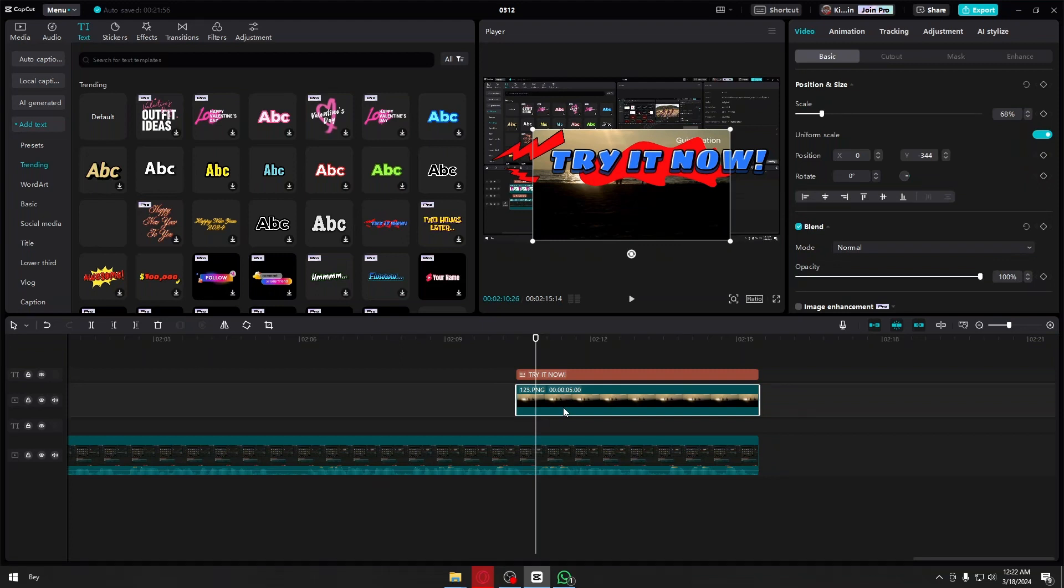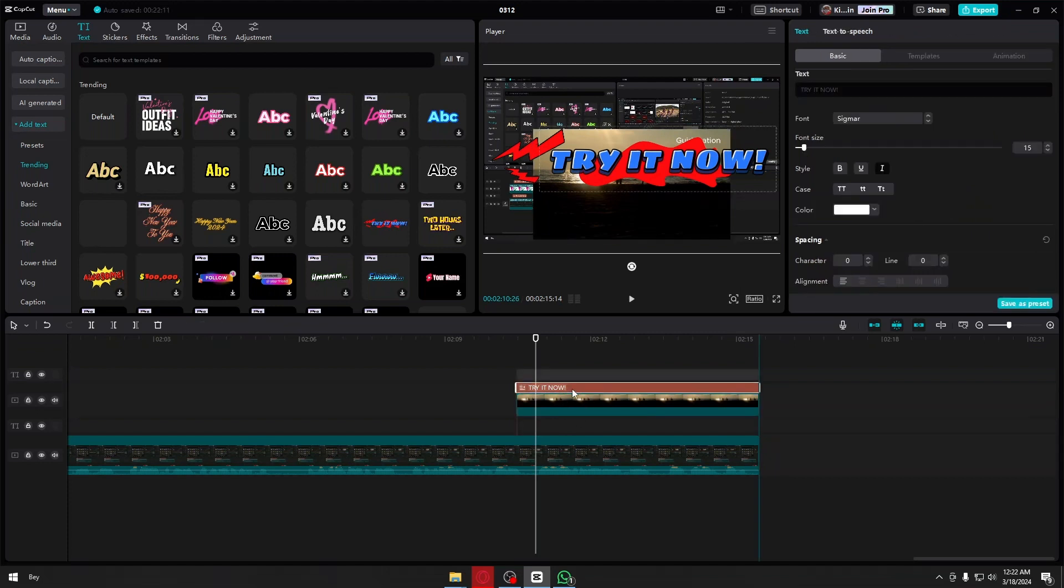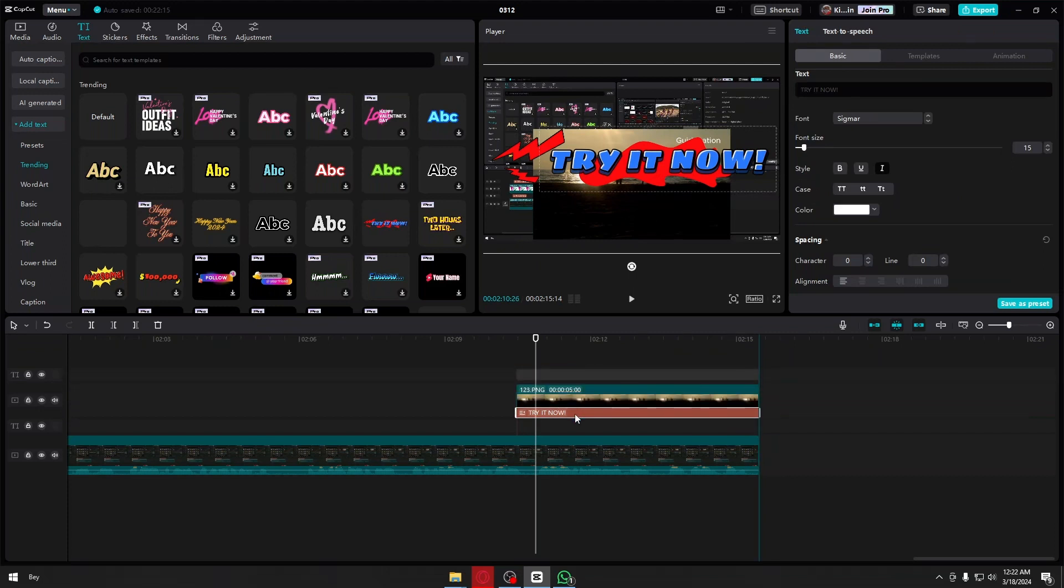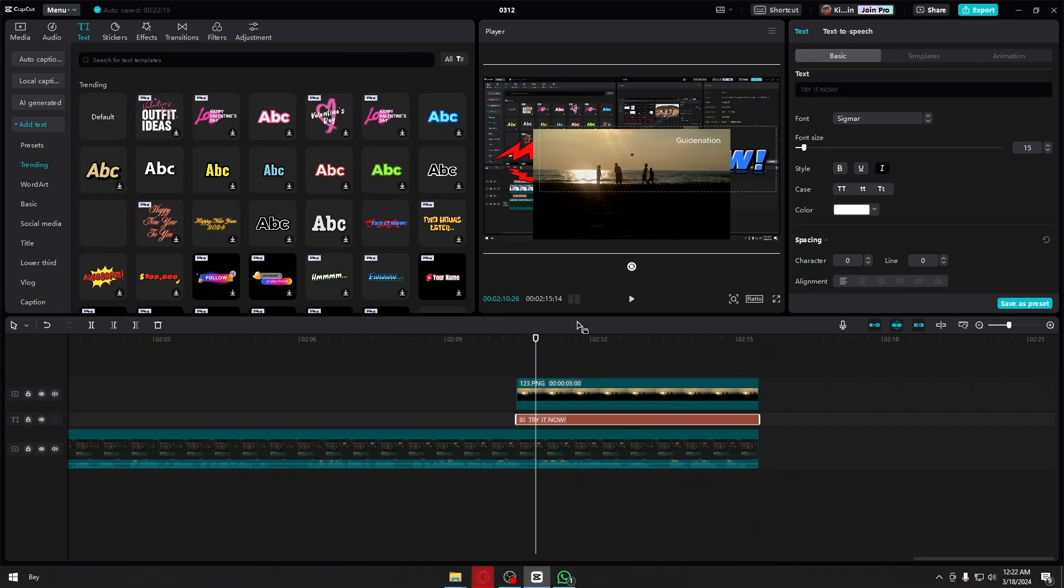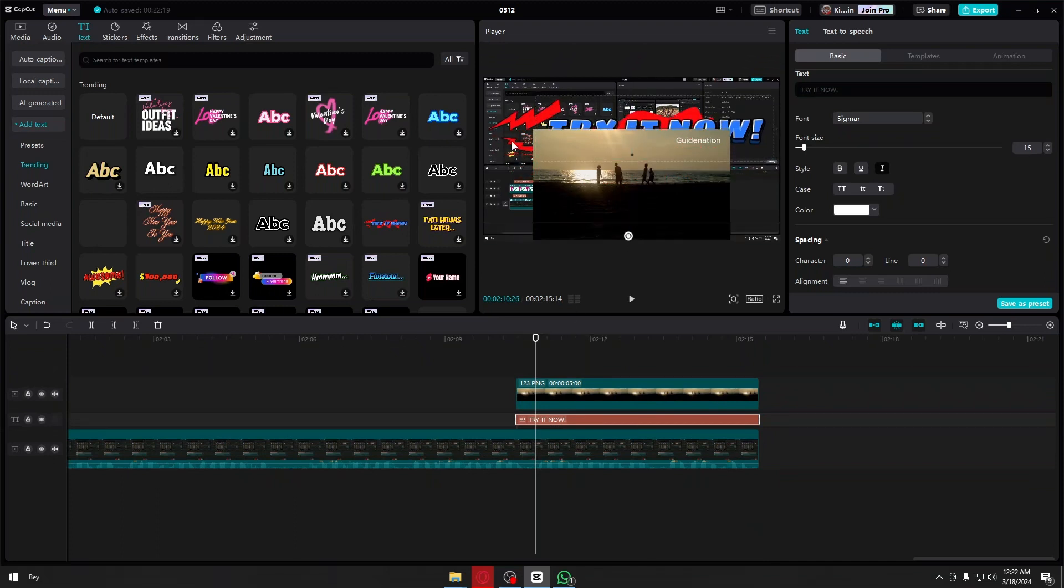Now to put this behind our image, let's drag it below our timeline right here. So just click on your text, drag it below your image, and you will now see that our text is now behind our image.